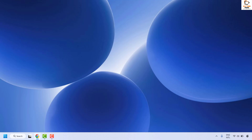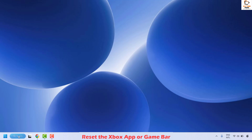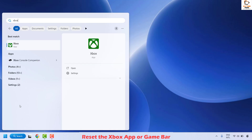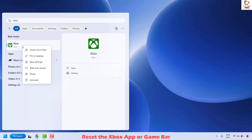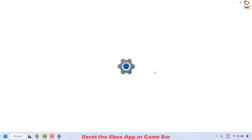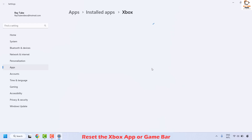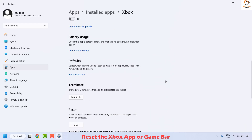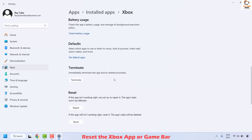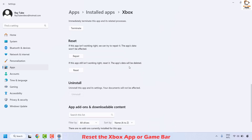If Xbox Party Chat is working, well and good — you don't need to try the next step. The next method is to reset the Xbox app or Game Bar on your computer. Make sure the Xbox app or Game Bar is closed. Then search for the Xbox app or Game Bar, right-click on it, and click on App Settings. In App Settings, scroll down and click on Terminate to kill all services associated with the Xbox app.